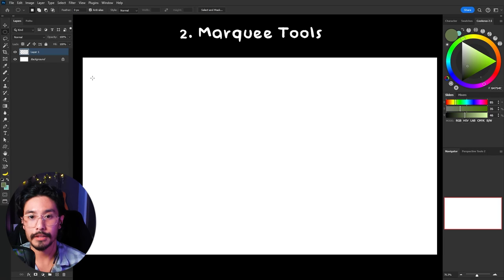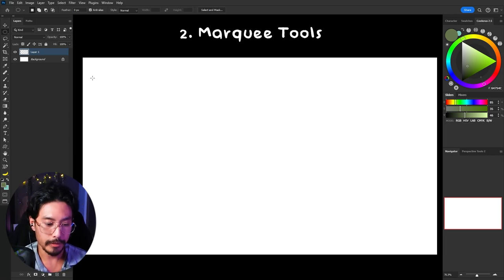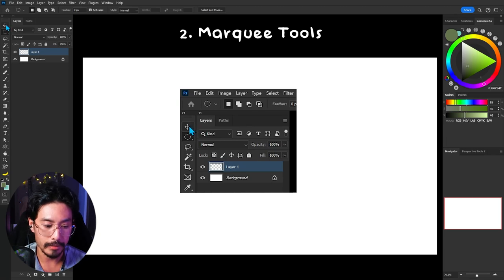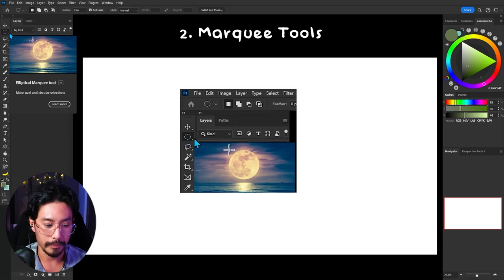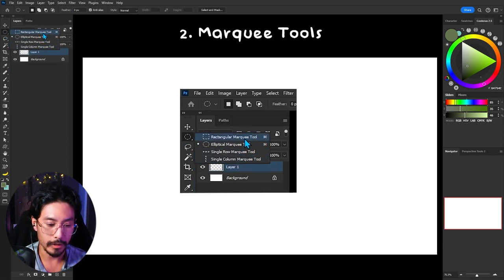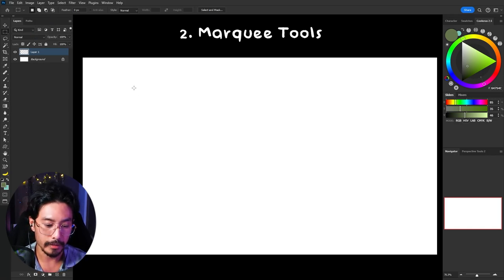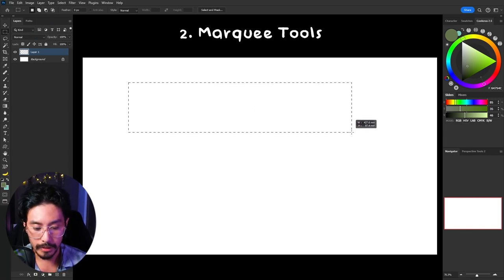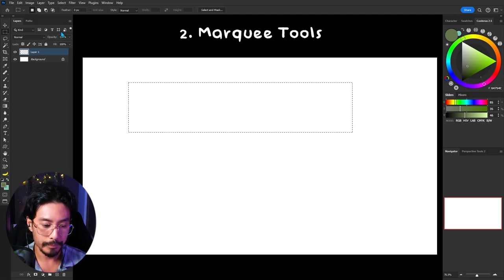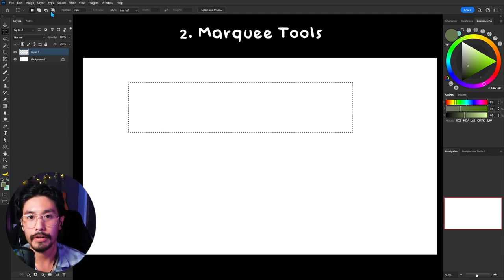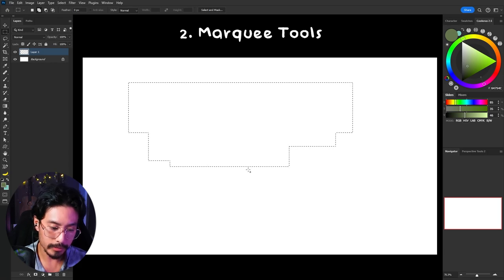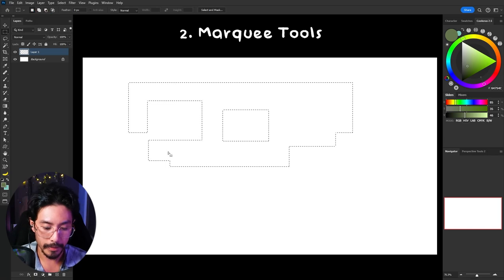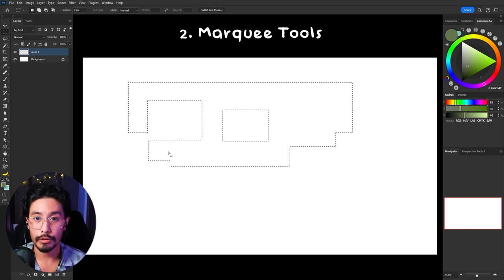The second set of selection tools I want to cover is the marquee tools, found at the top left just underneath the move tool. If you click and hold it brings up all the different options. Let's start with the rectangular marquee tool — if you click and drag it creates a selection, and you'll notice the top left has the exact same add/subtract functions as the lasso. Choosing the second option adds to selections; choosing the third one removes from them.